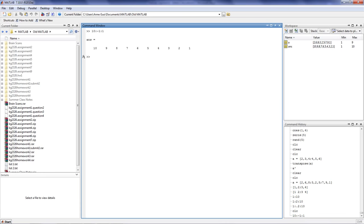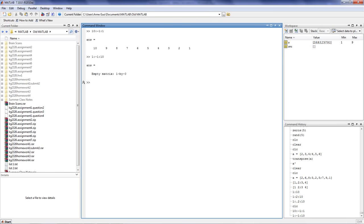Remember to place your starting number bigger than your ending number whenever you step negative, because if you step from 1 to 10 using negative steps, you'll always get an empty matrix, because you can never step to 10 if you step in the wrong direction.